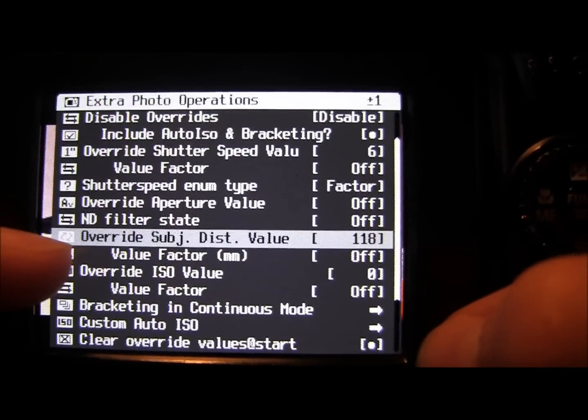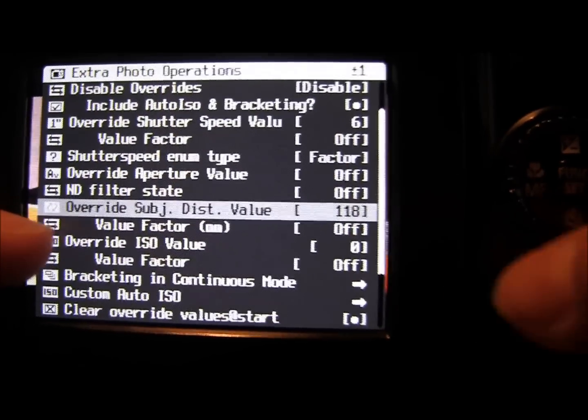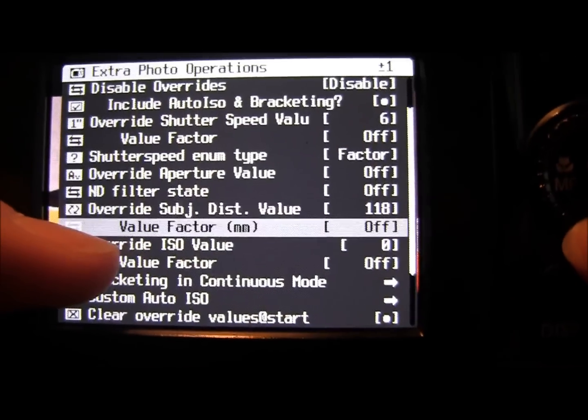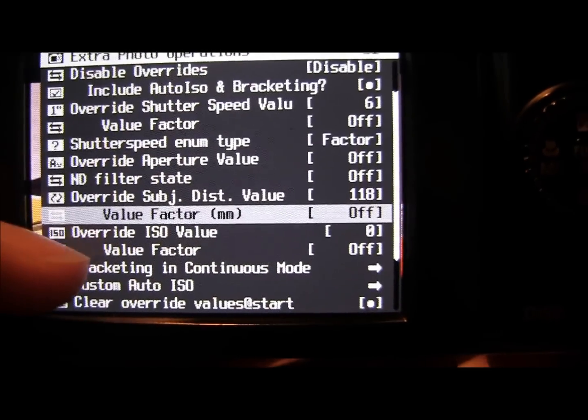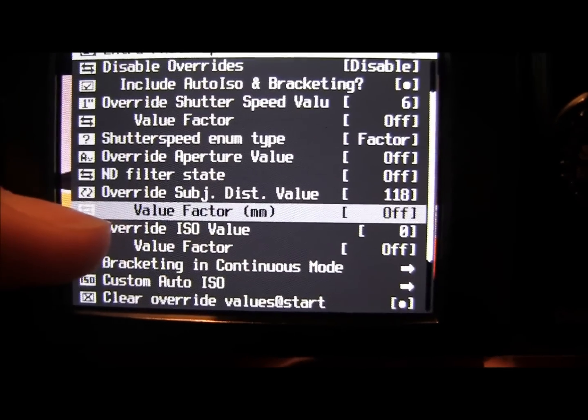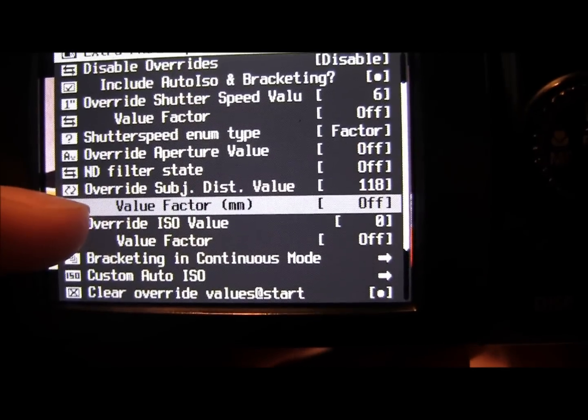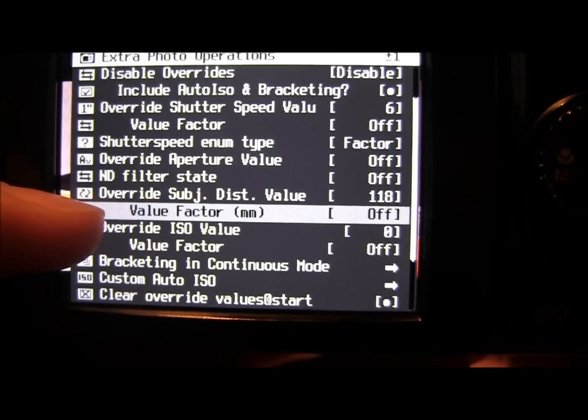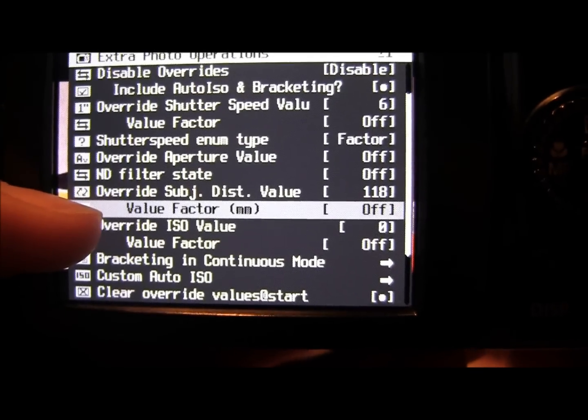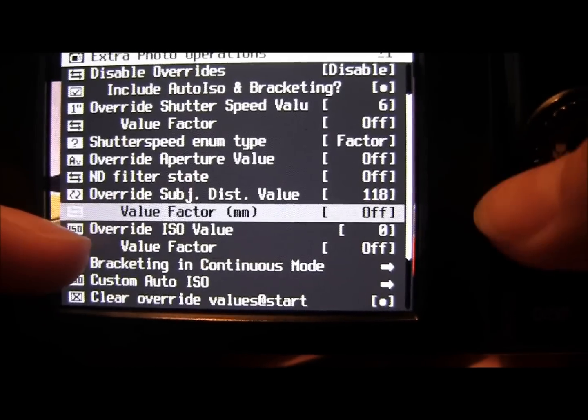So we're on to override subject distance value. Now this is all done in millimeters, which is a little bit specific, but hey, can't complain with that.